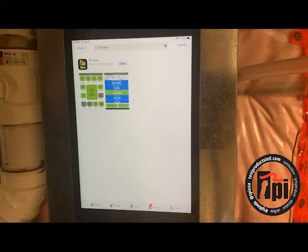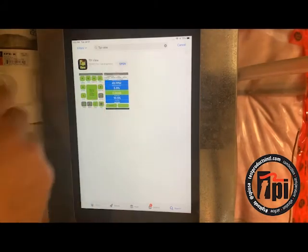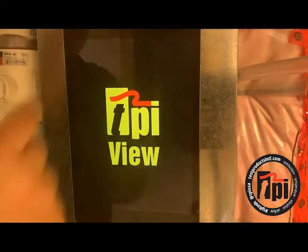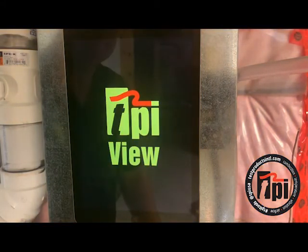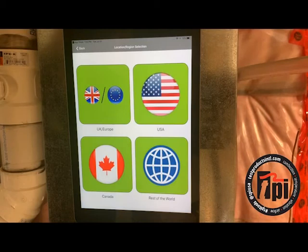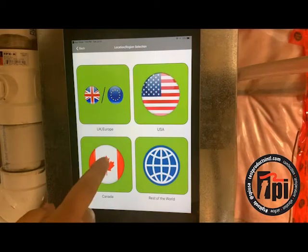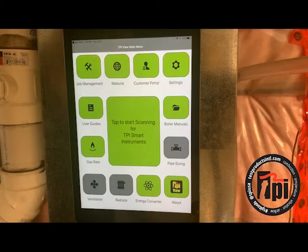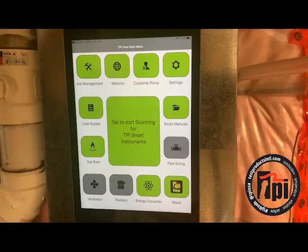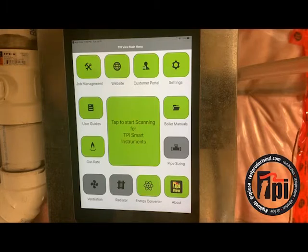We're using an iPad here, and we've just gone to the App Store and downloaded the TPI View app. We're going to open it up, and it asks you to choose where you're from, so I'm going to pick Canada. The reason it has you choose your country or area is that it defaults to certain settings, like Fahrenheit or Celsius, metric or imperial, inches of water column versus millibar in the UK, or inches of water column in the US.